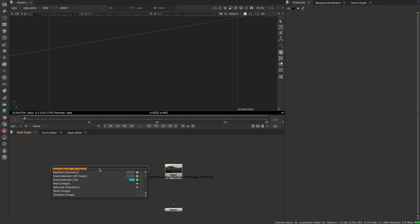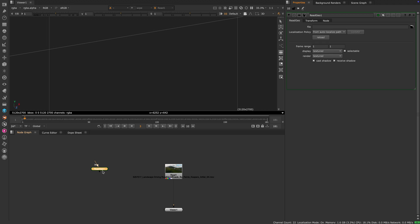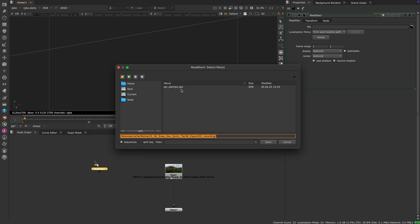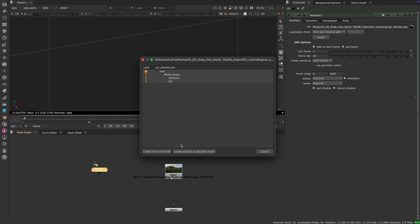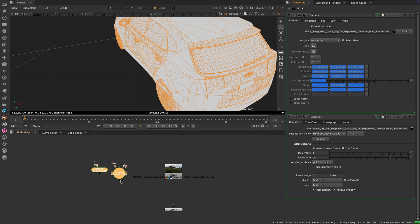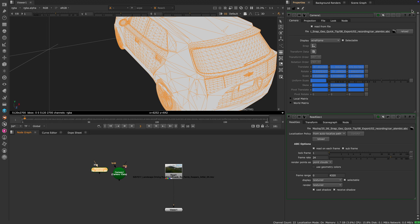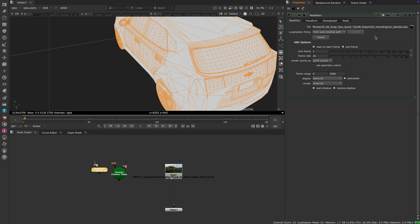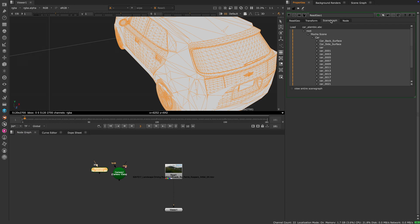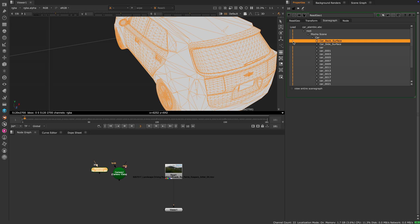Inside of Nuke, I will call up a ReadGeo node and choose my Alembic file. Nuke will automatically provide the camera as a separate node and the ReadGeo node will display my car as expected. However, our two planar surfaces from the object solve are still in there as well. To remove them, go up to your ReadGeo properties and select the Scene Graph tab. There we can quickly turn off those two shapes.